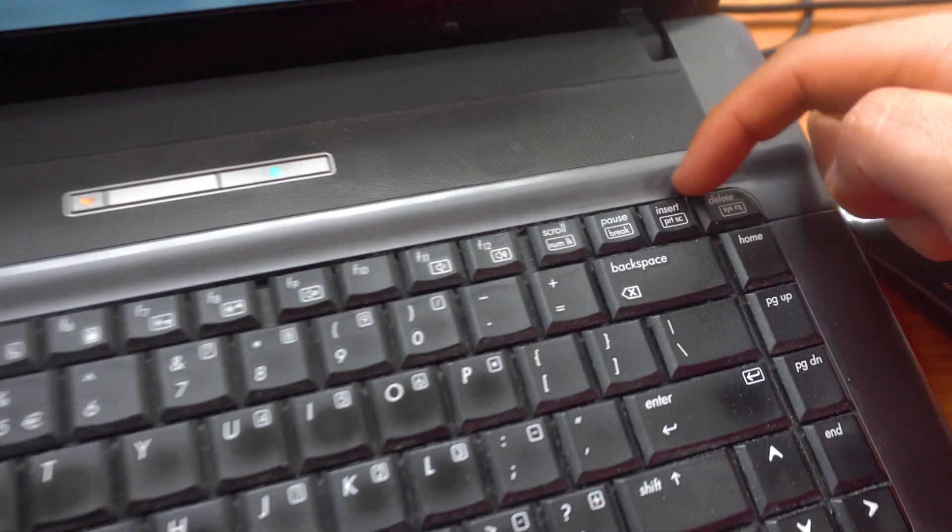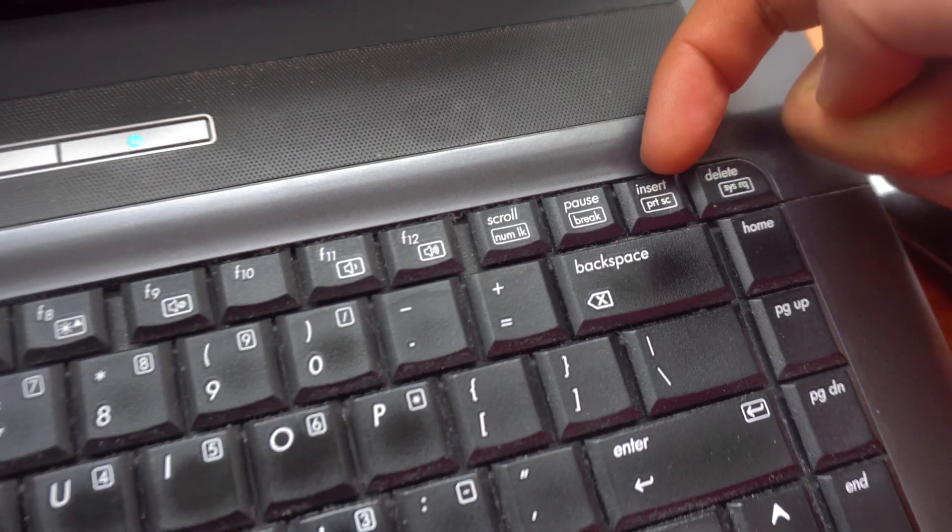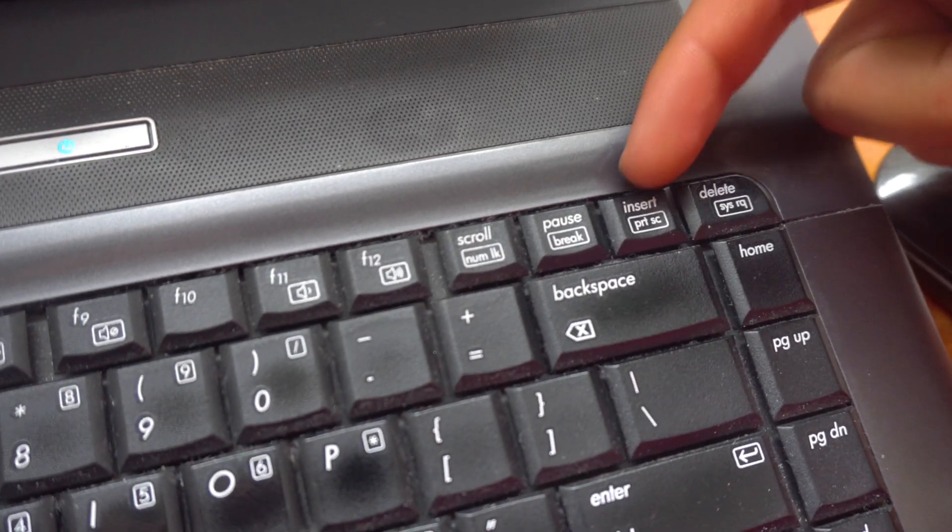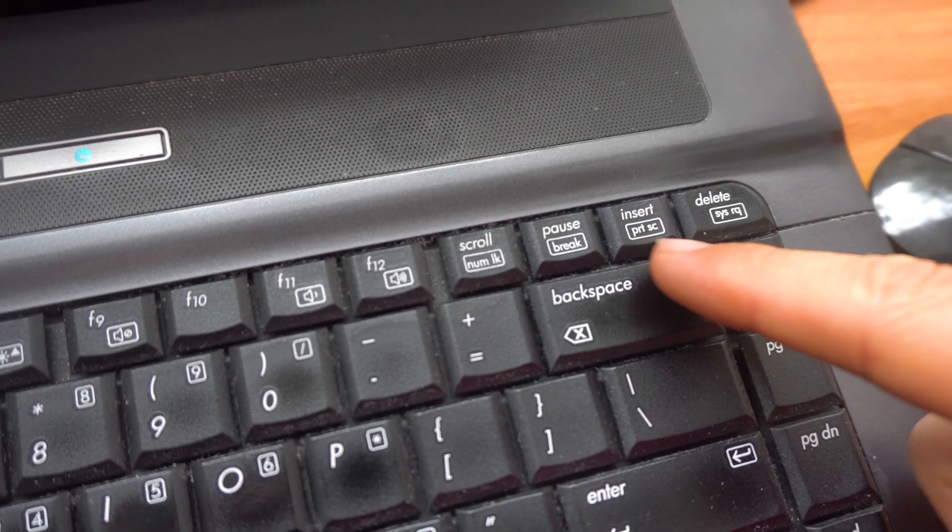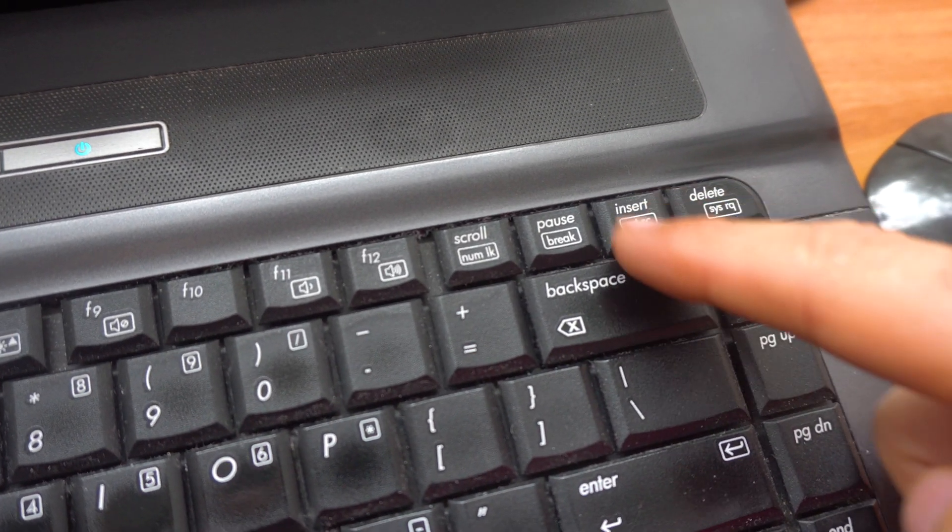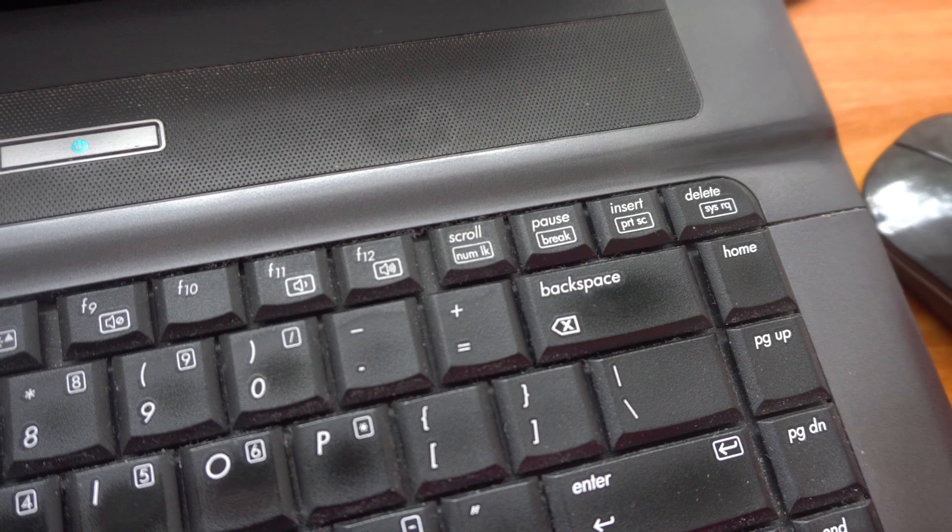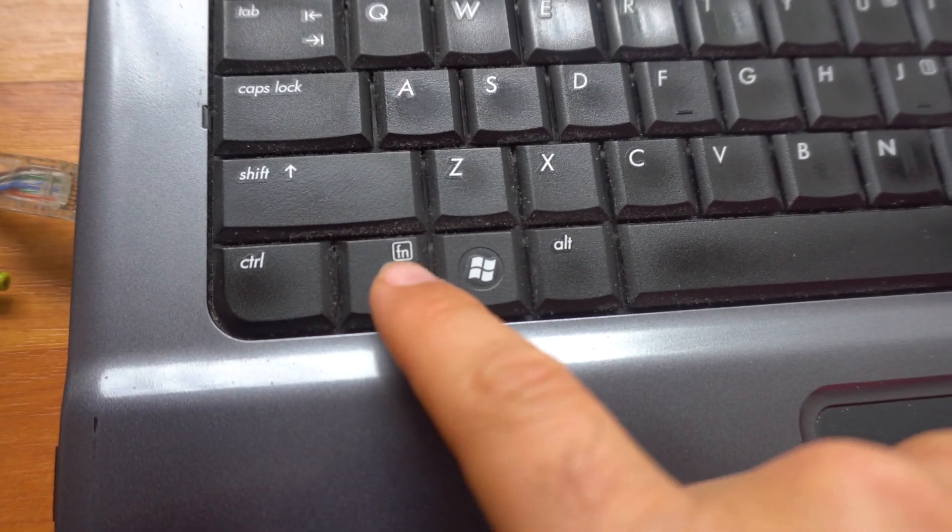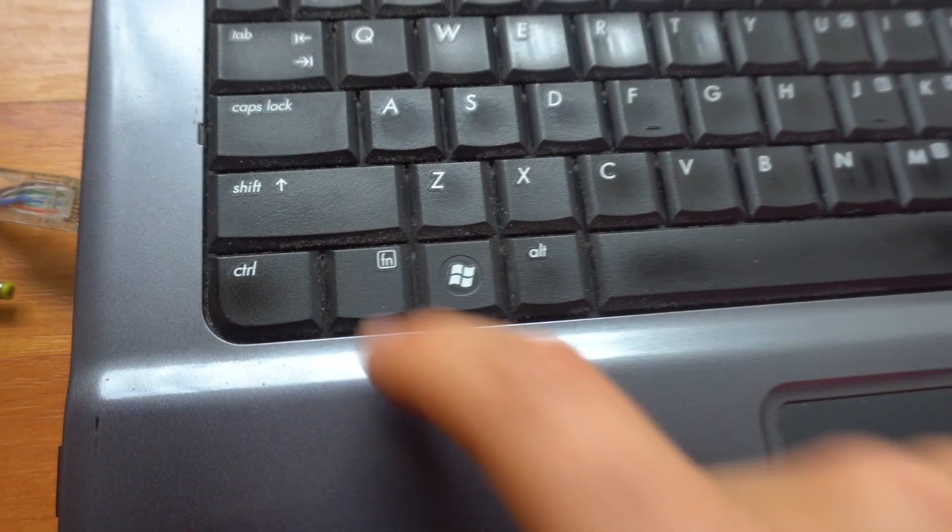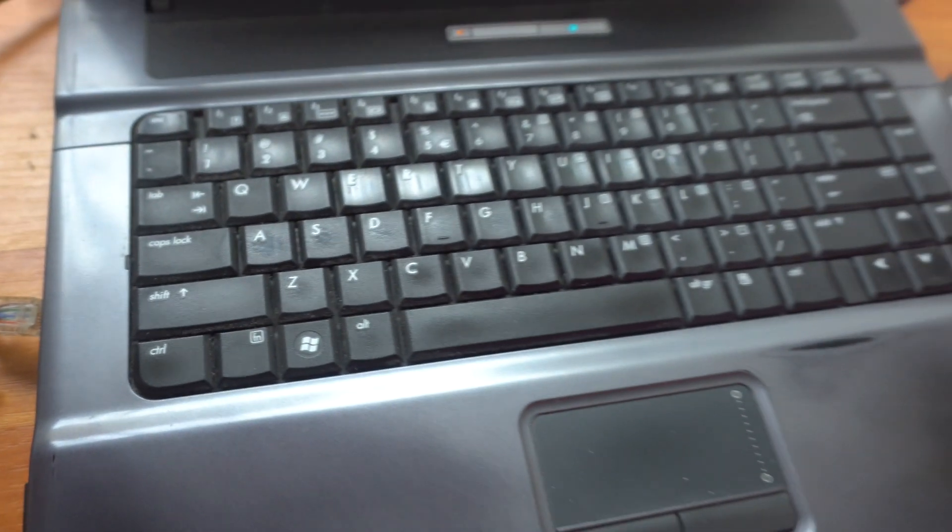So to use print screen we have to use this button which is insert and print screen. Print screen has that rectangle around it, and for that we have to use the function key also that is also inside the rectangle.